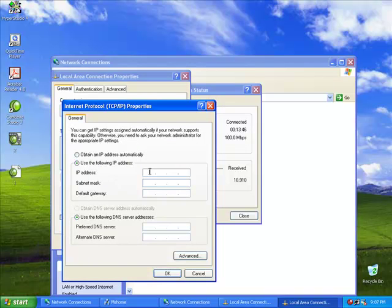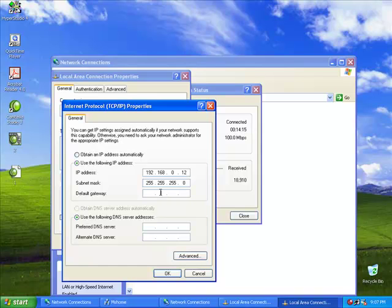Next, click on Use the following IP address and enter your IP address. This station uses the IP address 192.162.0.1. The last number can be any number from 0 to 99. You would then click inside the Subnet Mask box and it will automatically generate the mask number. There is no need to provide any additional information for the default gateway or the DNS server address.